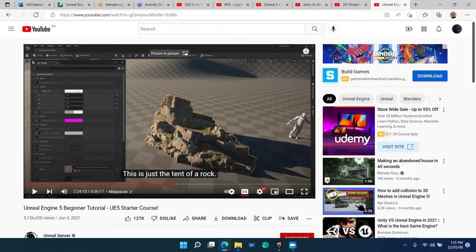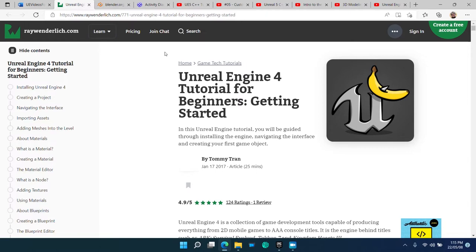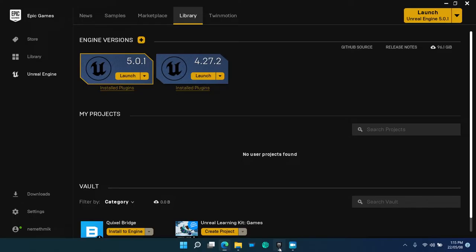This sample application is based on the 2017 Unreal Engine tutorial published on Ray Wenderlich by Tommy Tran. The installation of Epic Games and Unreal Engine 5 is not covered in this video, however.